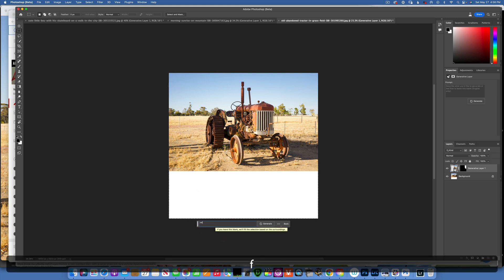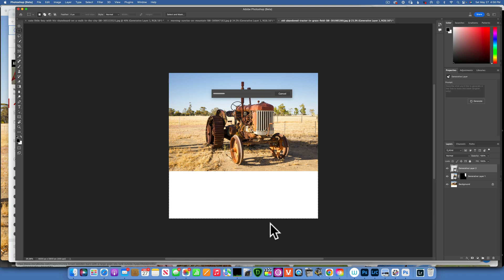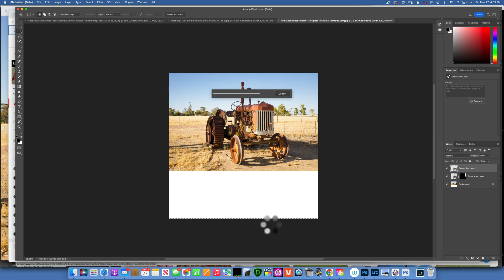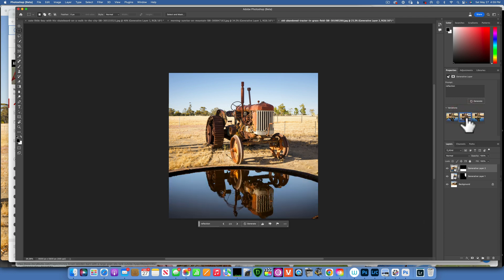And then with the marquee selection tool, I'm just going to make a selection right here and generative fill. I am going to type in just reflection and generate. I apologize for the background noise, my dogs are playing in the background. And there you go, that is really good you guys. This just transformed the image.